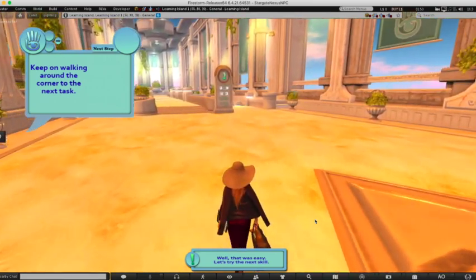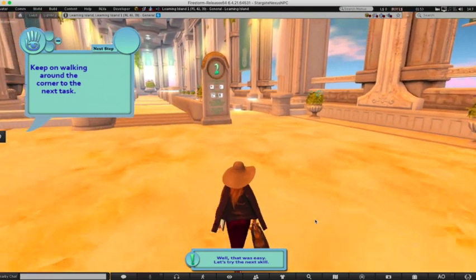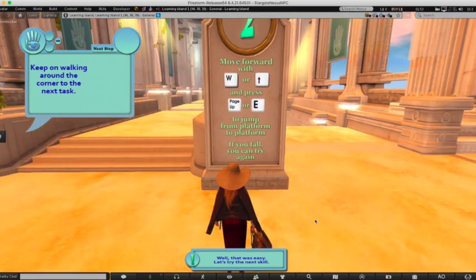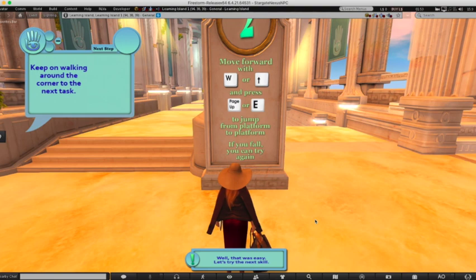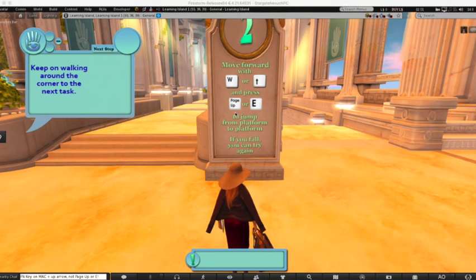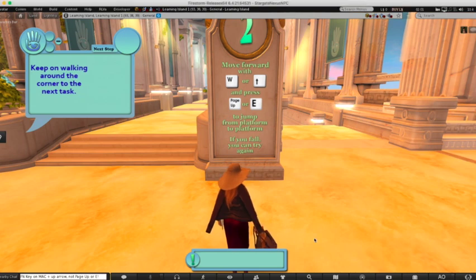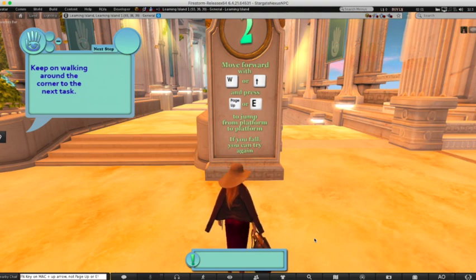I personally appreciate, on behalf of those new to 3D environments, these really big green arrows that help point you in the right direction. Speeding along to task 2: mastering jumping while moving forward. For Mac users, instead of Page Up, we use the Function key while holding the up arrow. This allows us to move forward and jump over the spaces. Don't worry if you miss and fall in — there are stairs to help you get back.